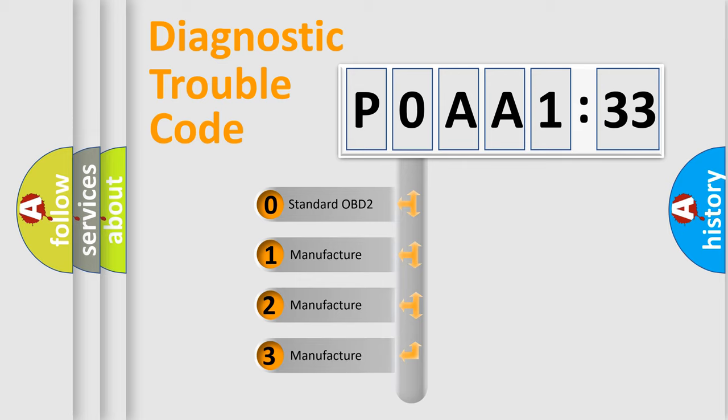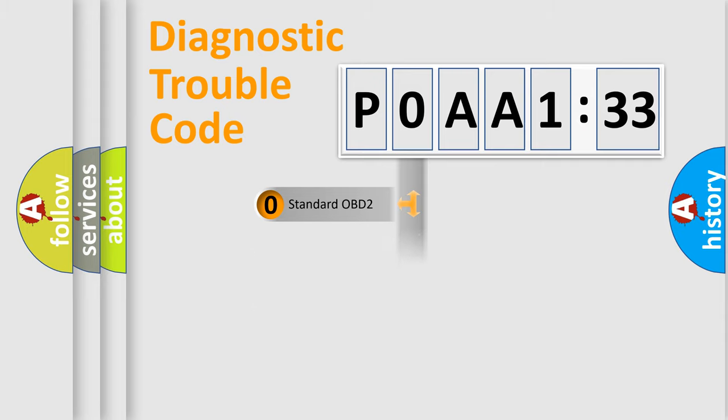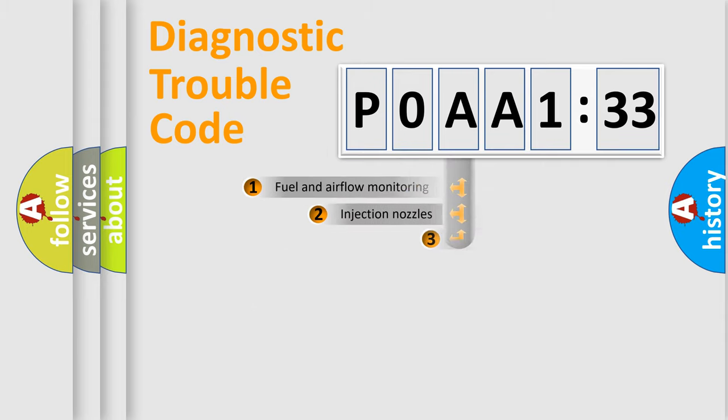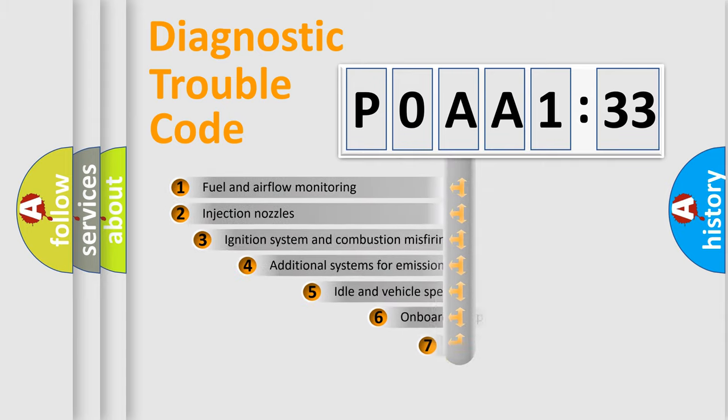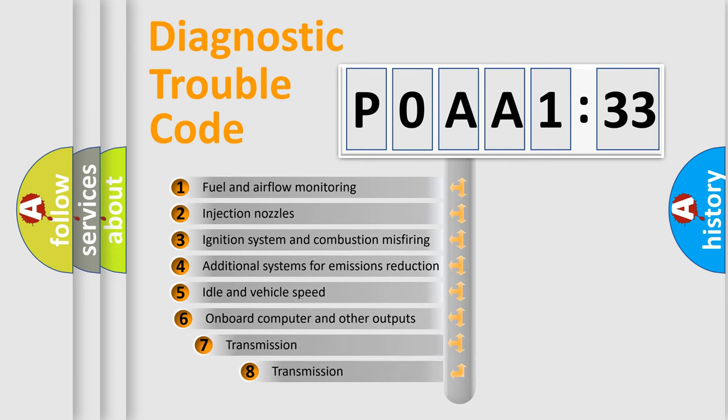If the second character is expressed as zero, it is a standardized error. In the case of numbers 1, 2, 3, it is a more specific expression of the car-specific error.